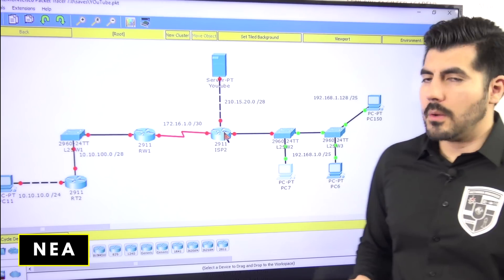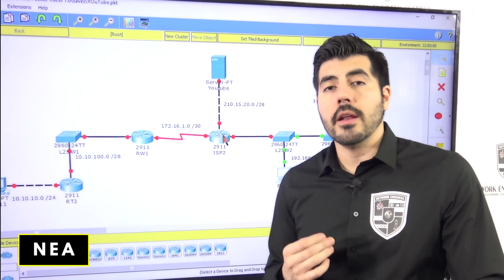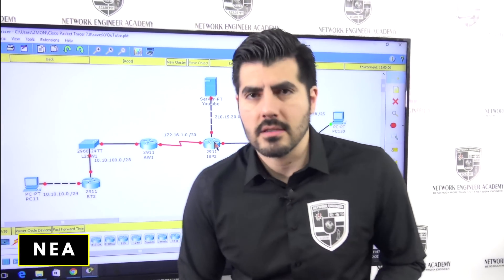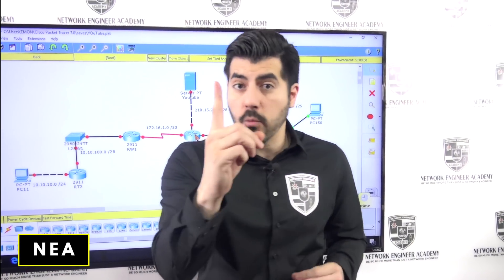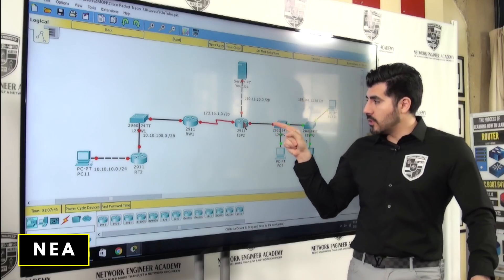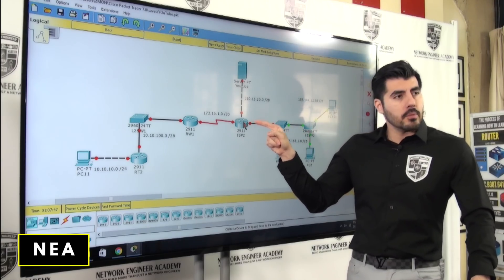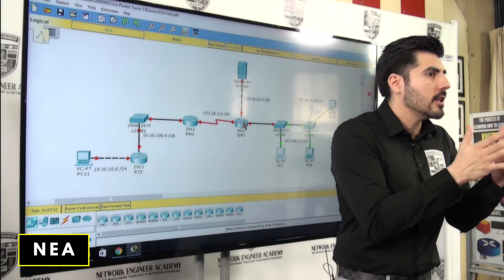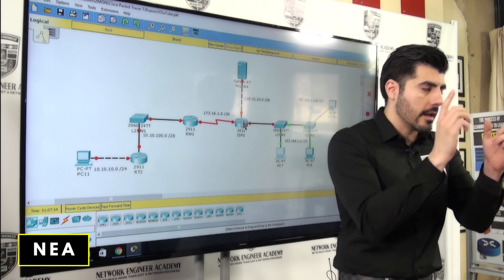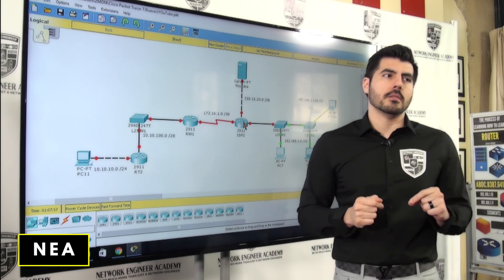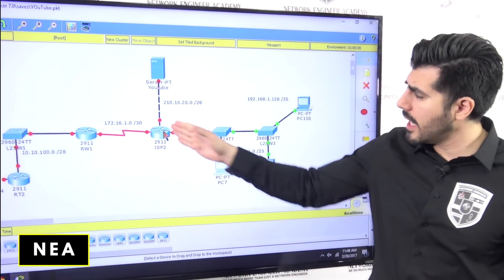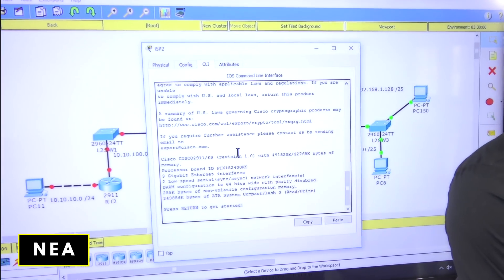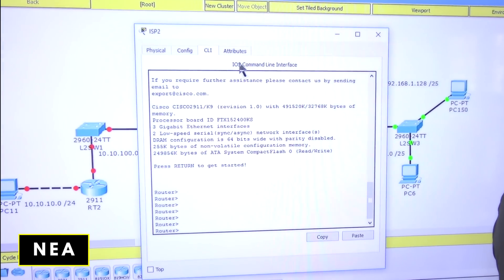We're going to enable Router-on-a-Stick on this router. Basically, we need to create sub-interfaces — virtual interfaces — because we only have one physical connection from the switch to the router. We'll make the router behave as if it has multiple physical connections by creating sub-interfaces.